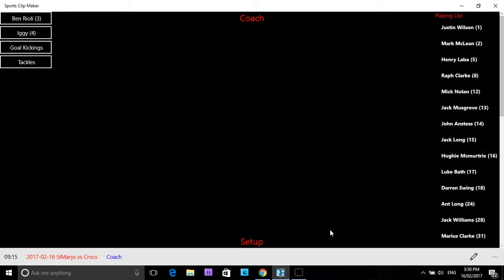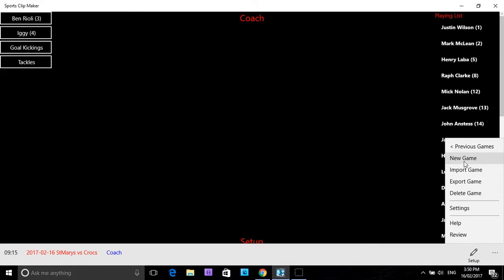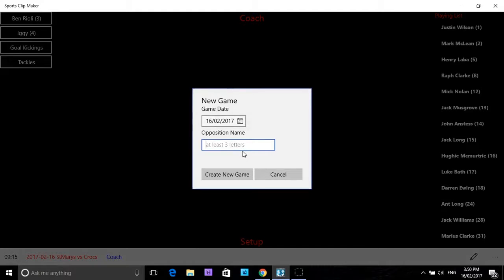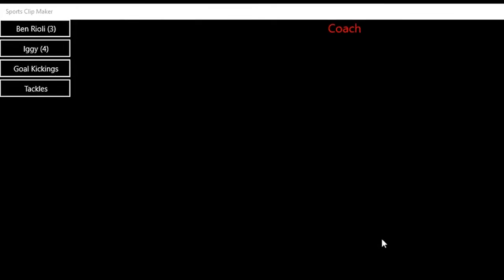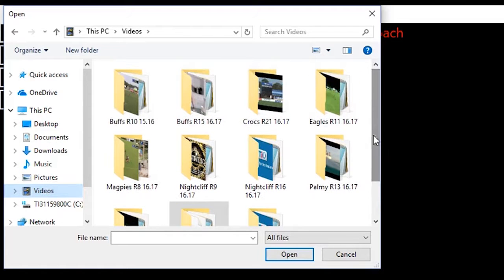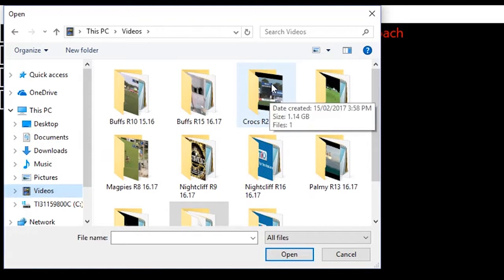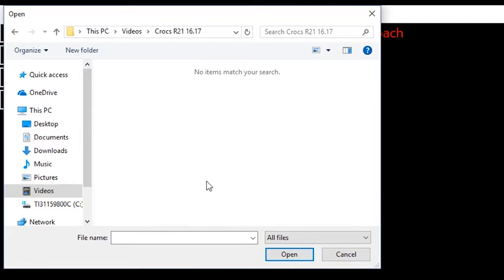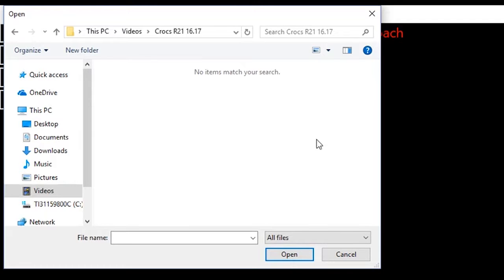I will give you a demonstration of that now. We open Sports Clip Maker and go to new game. I will put in the opposition name, Crocs, and create a new game. I must then go to videos, as you know. The game where I put the video file was inside Crocs R21. And as you can see, we cannot see any video file. That is because it is not an MP4 video file, and Sports Clip Maker works with MP4 video files. There is no file to click on to add to Sports Clip Maker.